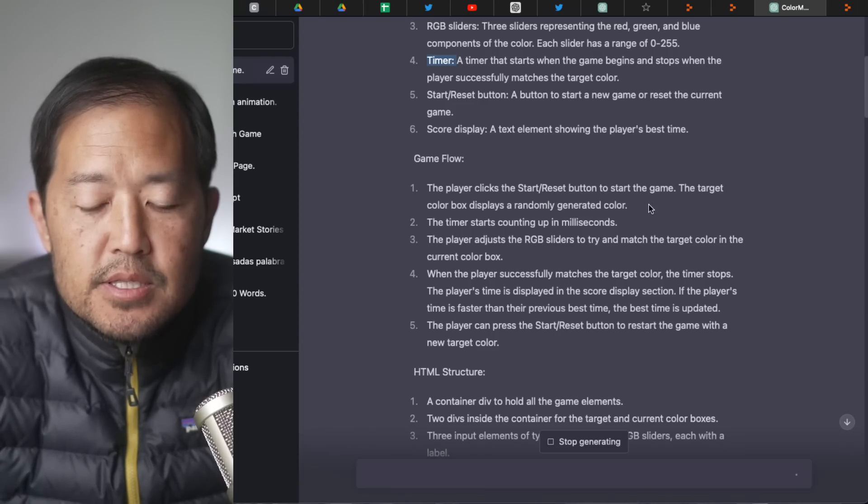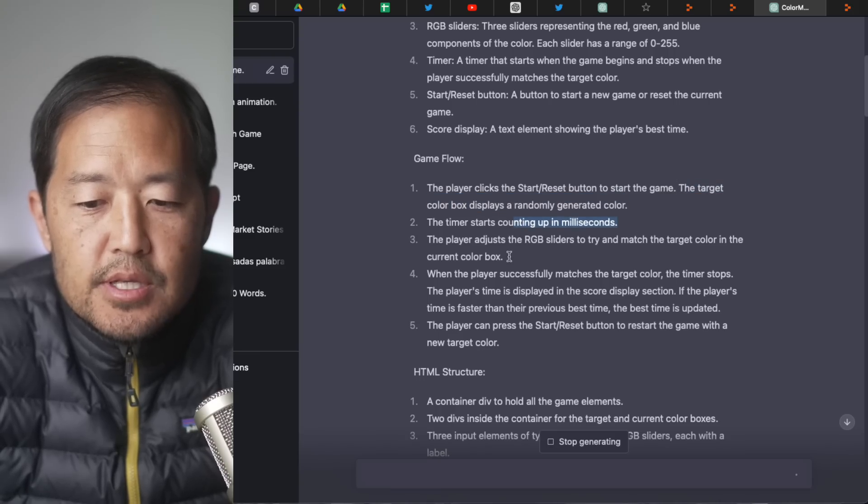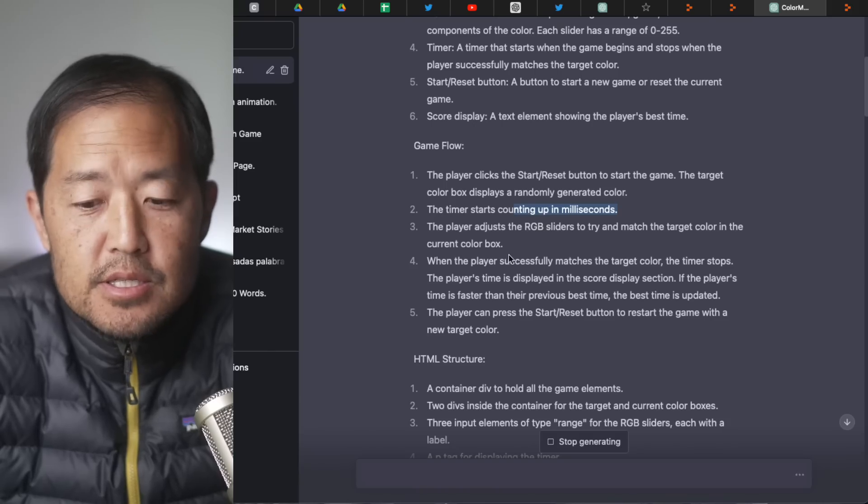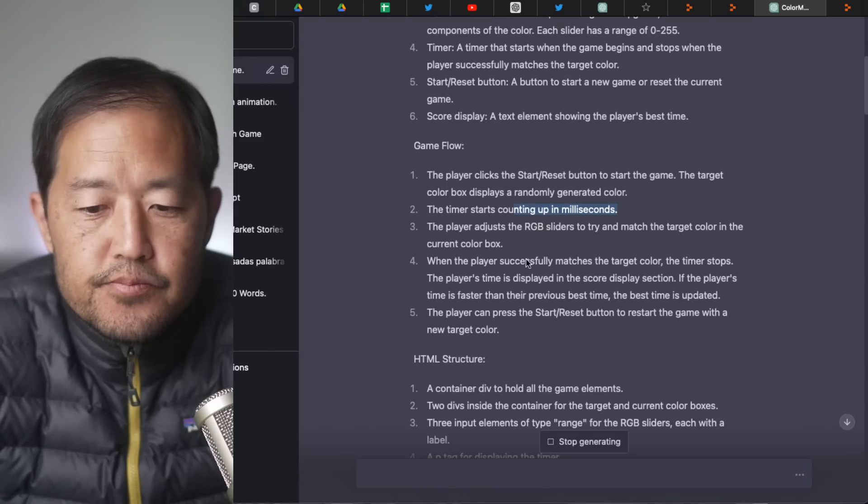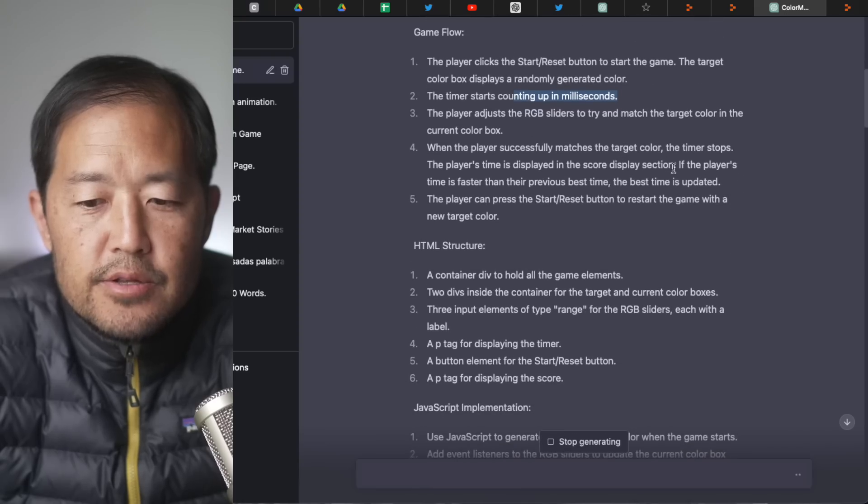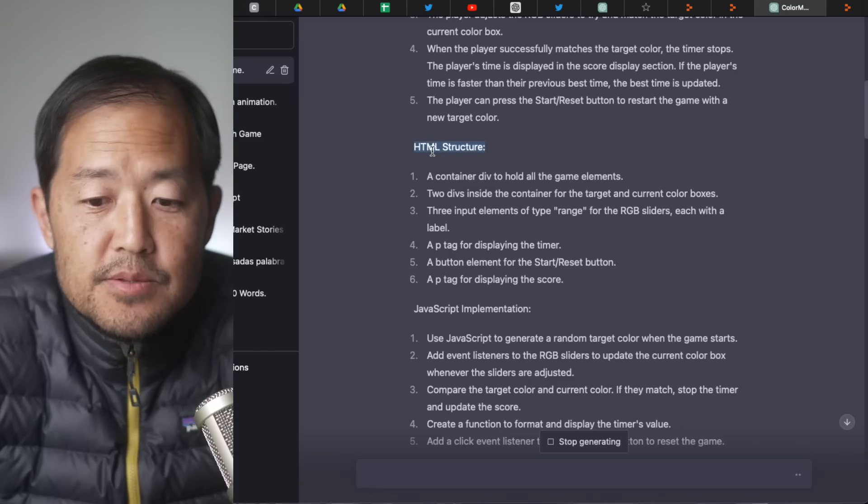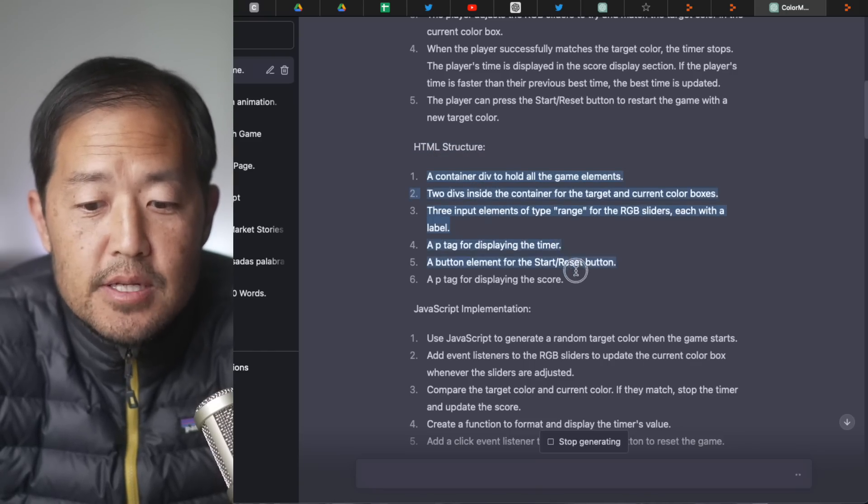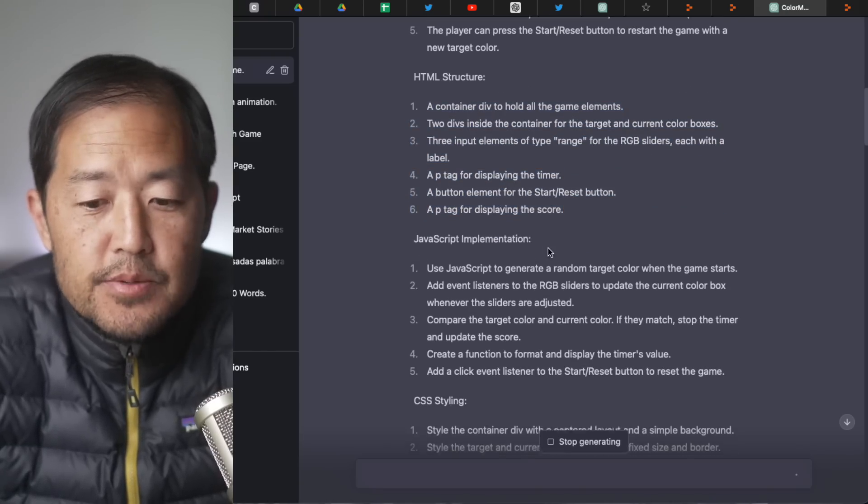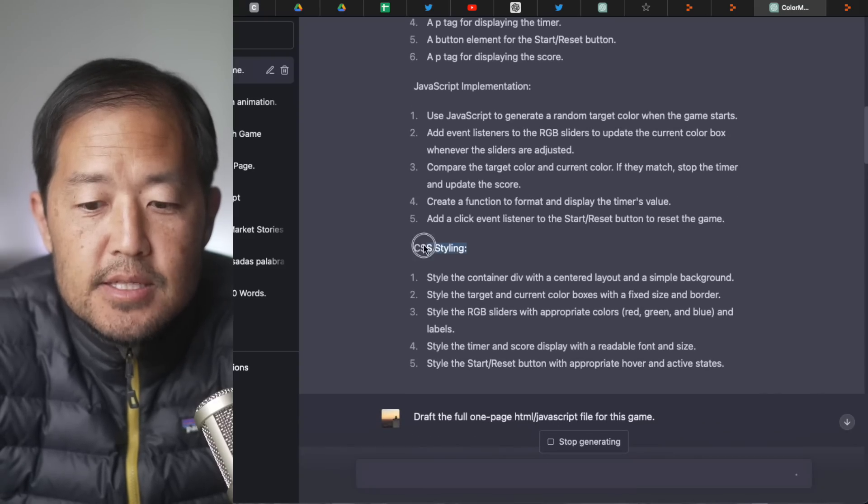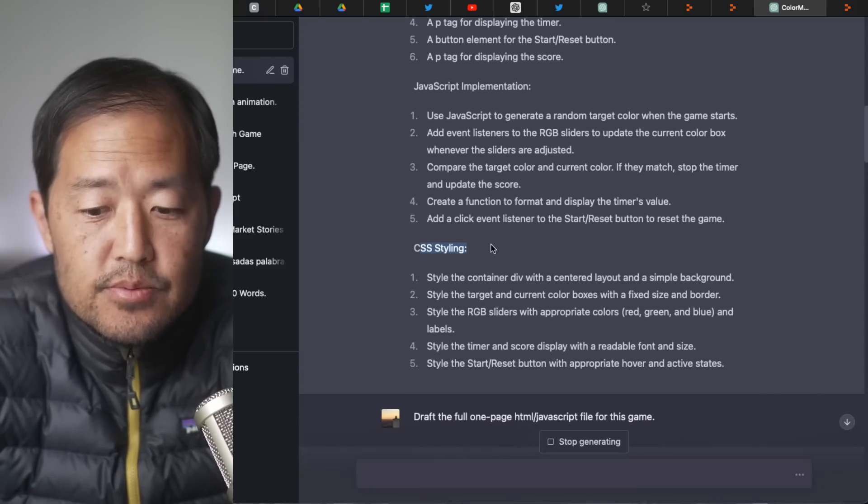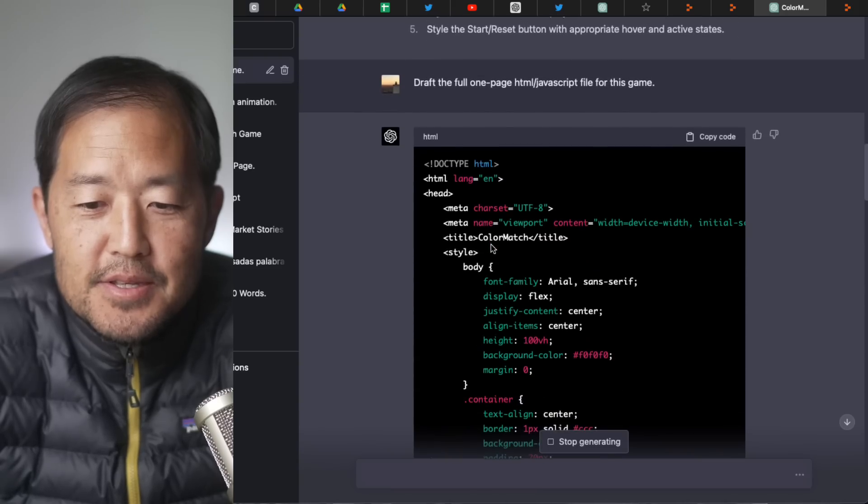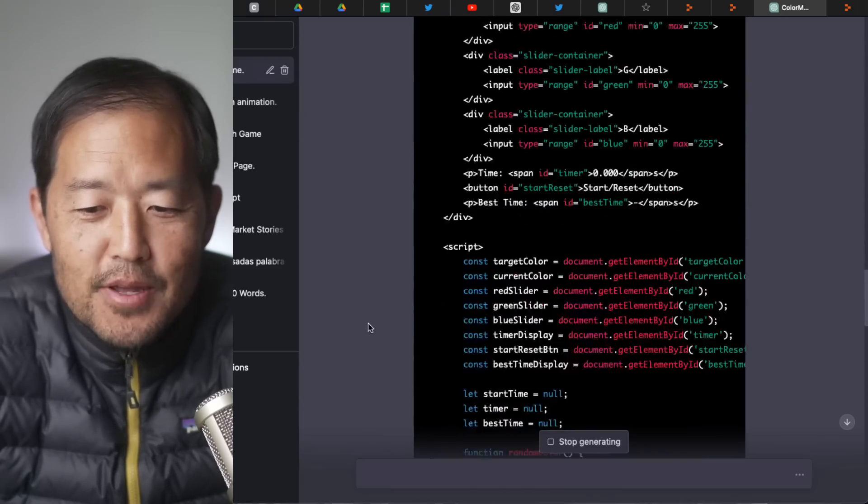Okay, not bad. So the player starts, clicks the start, reset button to start the game. The target color box displays a randomly generated color. The timer starts counting. The player tries to adjust the RGB sliders to match the color. And when it matches the target color, the timer stops. So it tells me the HTML structure of how it's going to do it. And it's going to tell me the JavaScript implementation, what it's going to do. And it's telling me the CSS styling as well. So not bad actually, GPT-4.